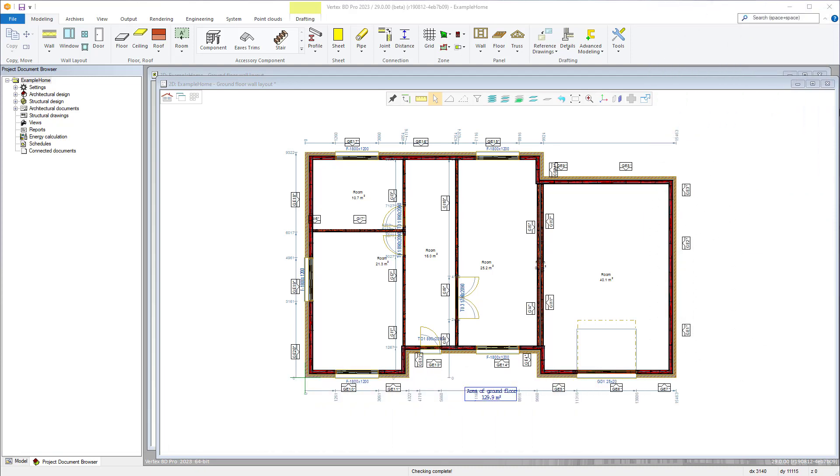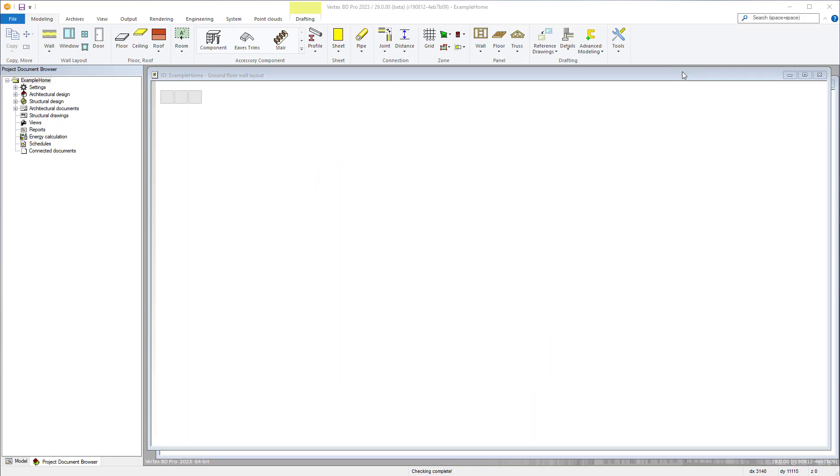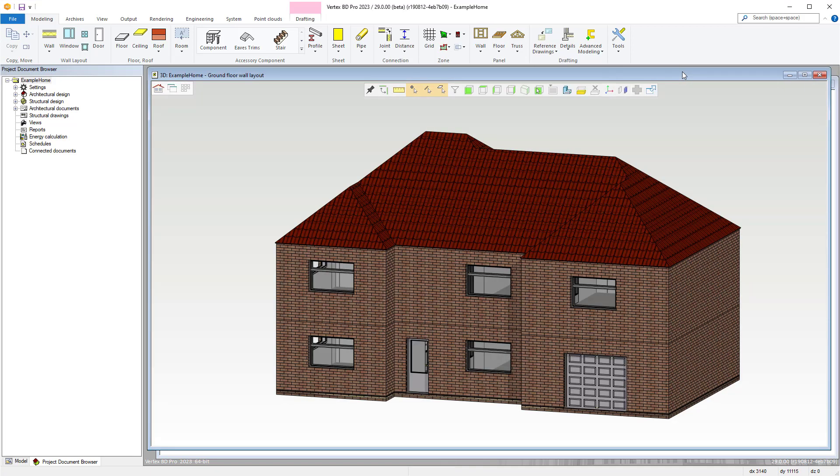Within this video we'll be taking a look at the tool strip which is within the workspace of Vertex BD and visible in both 2D drawings and 3D models, but will offer different options for each.